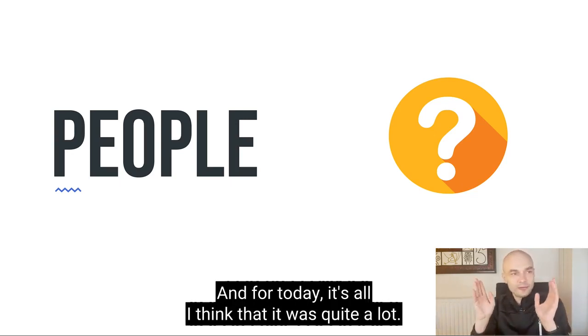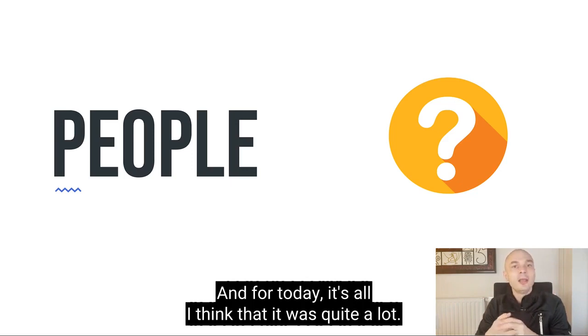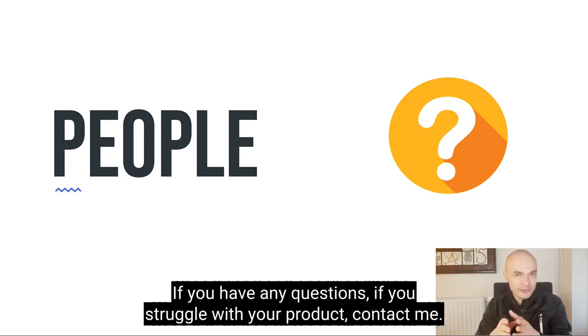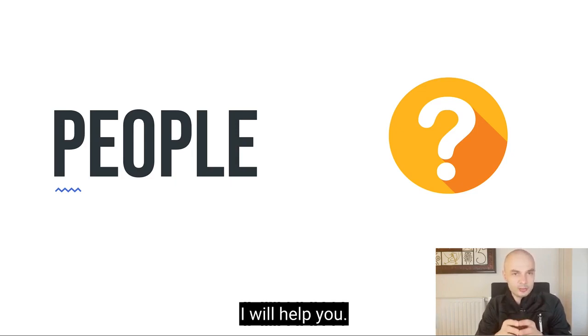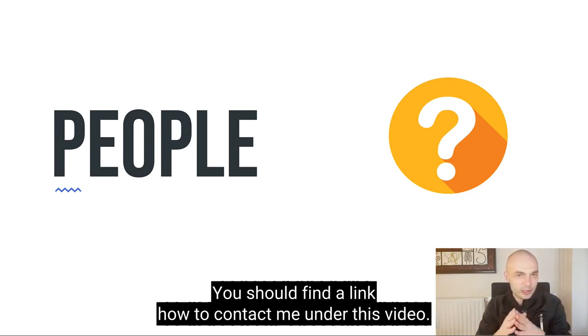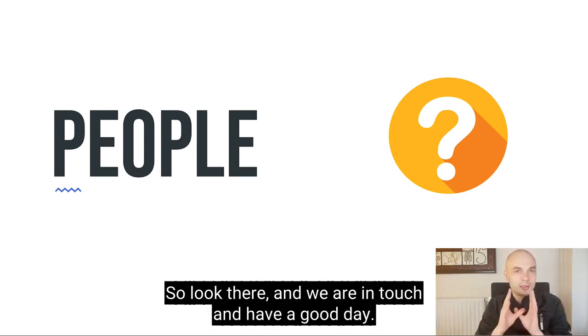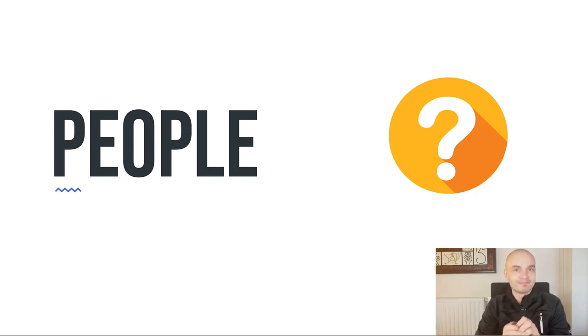And for today, it's all. I think that it was quite a lot. If you have any questions, if you struggle with your product, contact me. I will help you. You should find a link how to contact me under this video. So look there and we are in touch. And have a good day. Thank you and bye.